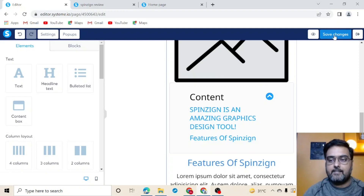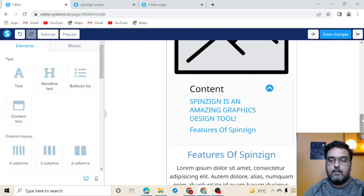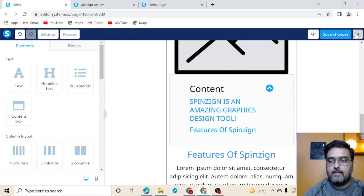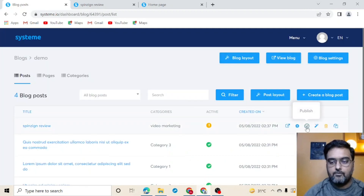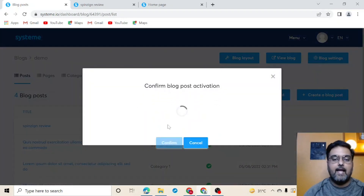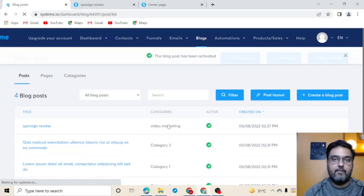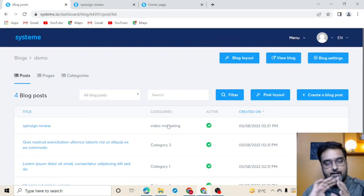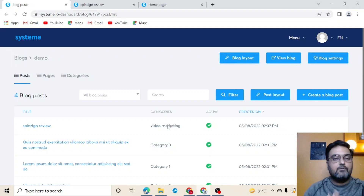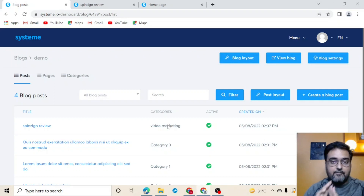Once your blog is ready, click Save Changes and exit. Then make sure you hit the Publish button — this will publish your blog on the Internet. That's how easy it is. You've created the post and the post layout, so now it's time to move to the next step.